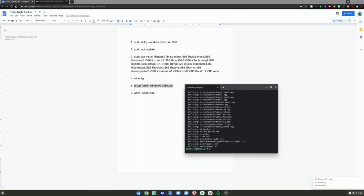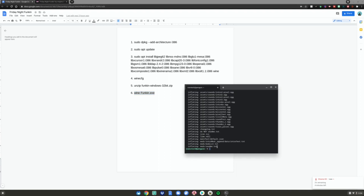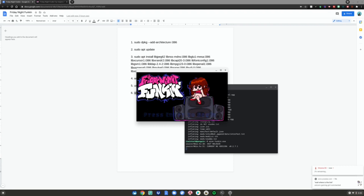Then run the Wine Funkin.exe command. Do Control-C, go back to the Terminal, Control-Shift-V or right-click, and hit Enter. It's going to launch Friday Night Funkin on your Chromebook. And that's it — Friday Night Funkin is installed on your Chromebook. I really hope you guys enjoy, and I'll see you all in the next video. Goodbye, and thank you all for watching.